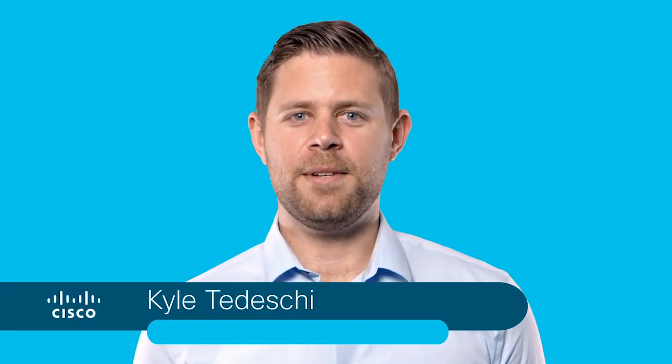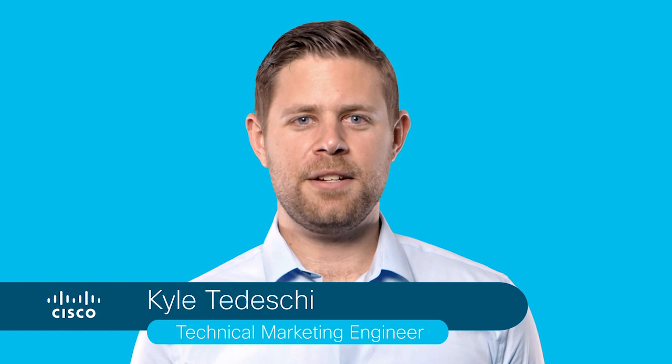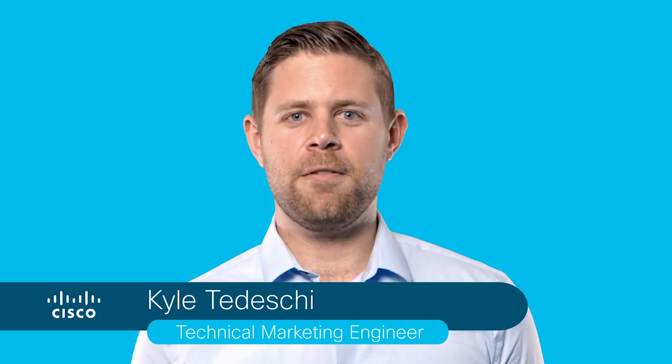Hello and welcome to the DNA video series. My name is Kyle Tedeschi. It is a pleasure to give you a brief overview of Cisco DNA Assurance and the capabilities it offers.